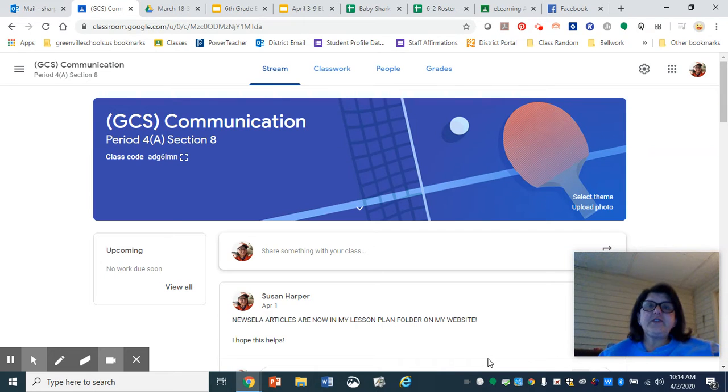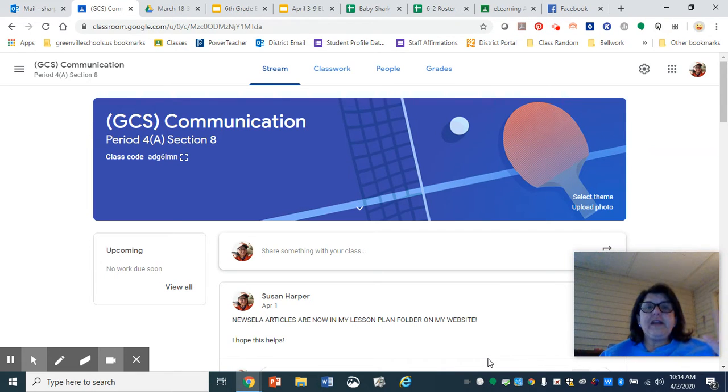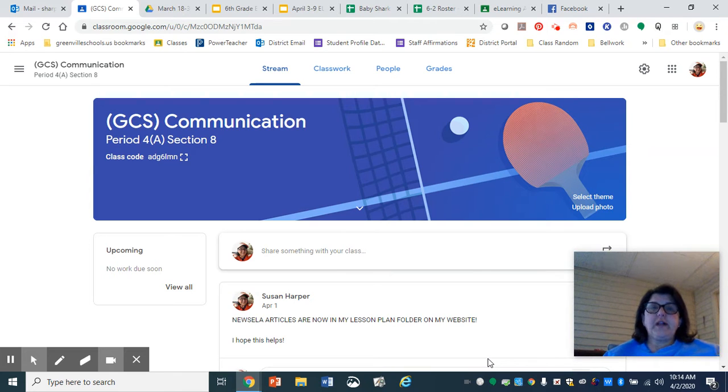Morning, guys. I just wanted to walk you through very quickly an easier way to find your assignments on Google Classroom.